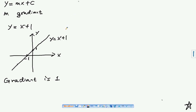If the gradient is 2, it means for every one unit increased in the x direction, the graph will increase two units in the y direction. The greater the number m is, the steeper the graph.